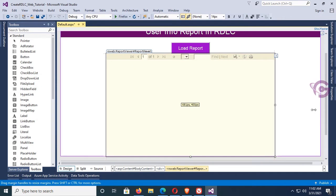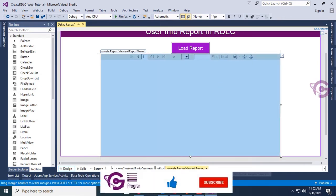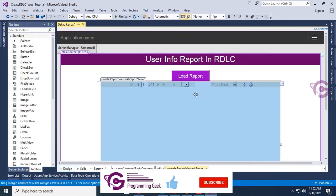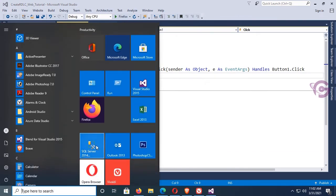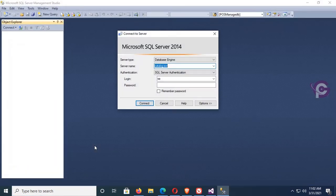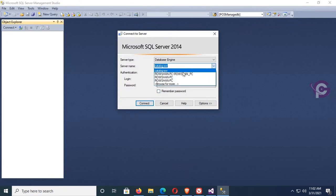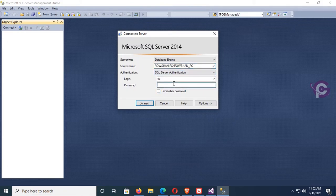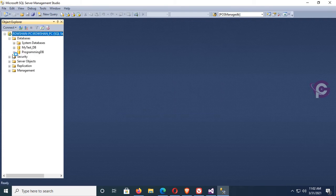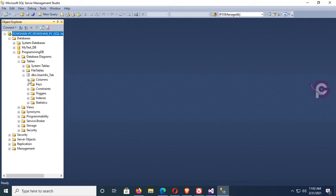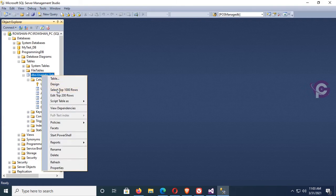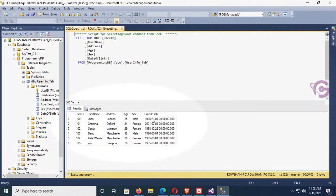Resize the report viewer. Now go to the button click event — in this event I'll write the code to load the RDLC report. First, go to SQL Server using SQL Server authentication. The server name is 'YourOption_PC', login is 'SA', and the password is the SQL Server password. Click Connect. The database name is 'ProgrammingDB', already created, and the table is 'UserInfo_Tab'. The columns are UserID, Name, Address, Sex, and Date, with records visible in the table.